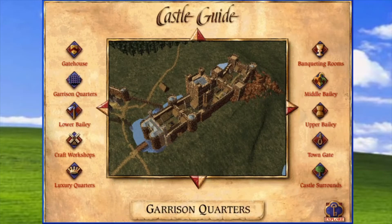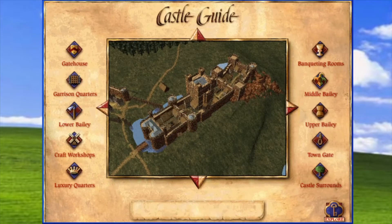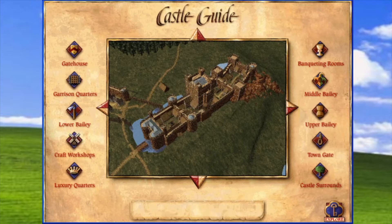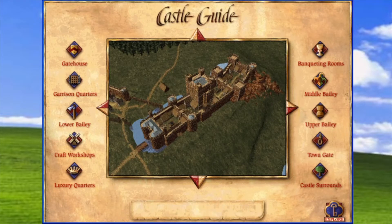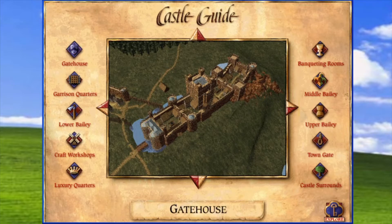So what have we got here? We've got a gatehouse, garrison quarters, lower building, craft workshop, luxury quarters, castle grounds, and town gate. Let's start with the gatehouse, shall we?